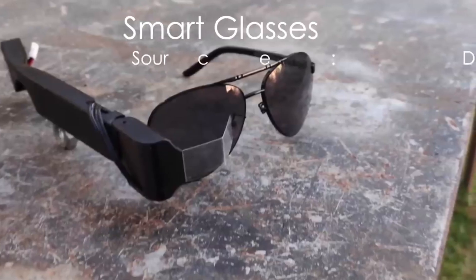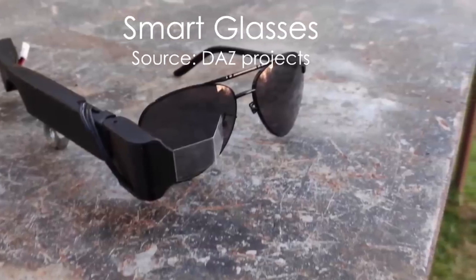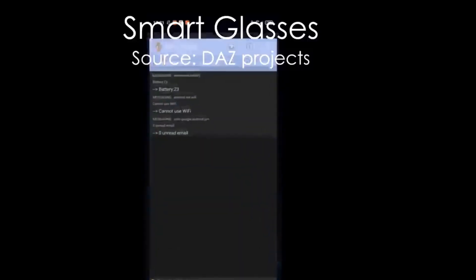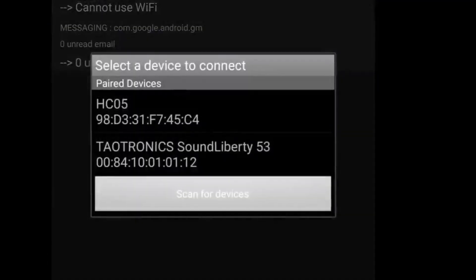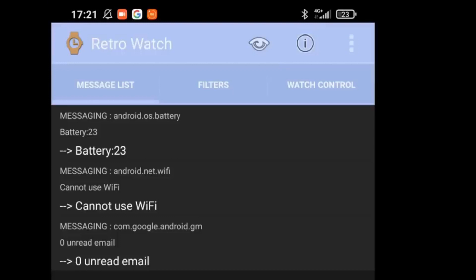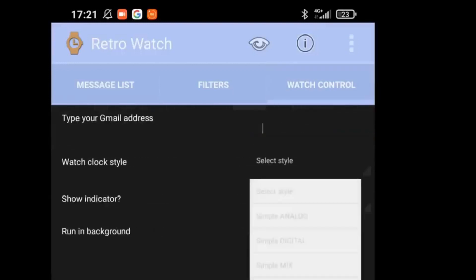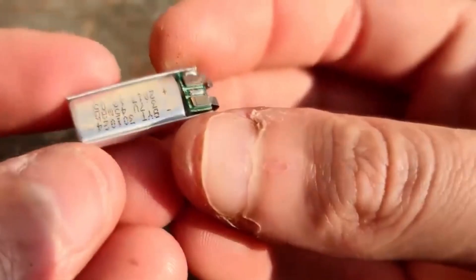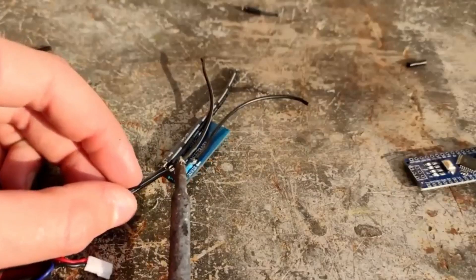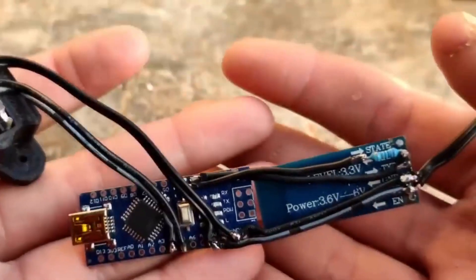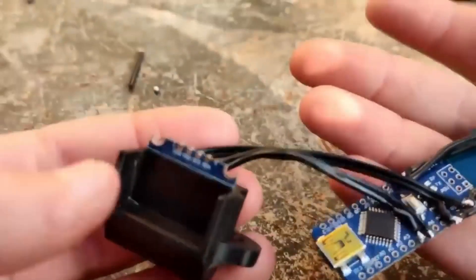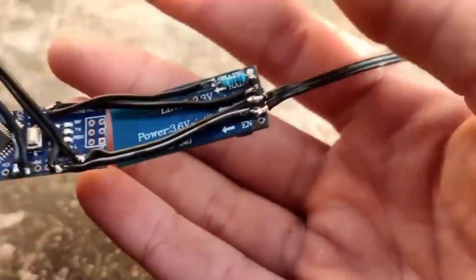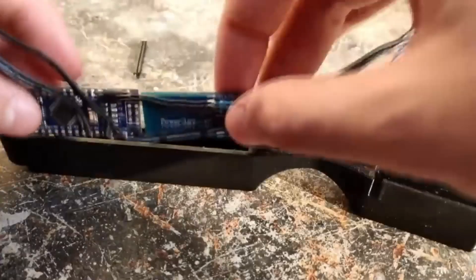Our next project is Arduino-based smart glasses that can be controlled via an app on the smartphone. Currently, the watch face has three different modes. The interface shows you the date, time and notifications of messages or calls that you've received. A tiny 3.7 volts rechargeable battery keeps the glasses on for a long time. All the electronics are neatly soldered and put inside a 3D printed compartment shaped like a glass frame.